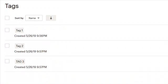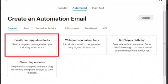So what you do is go in to create a new campaign, then select 'Create a new automation email,' and you're supposed to select 'Email your tagged contacts.' Select that, and then it will take you to a page where you enter your list name and set up the email.